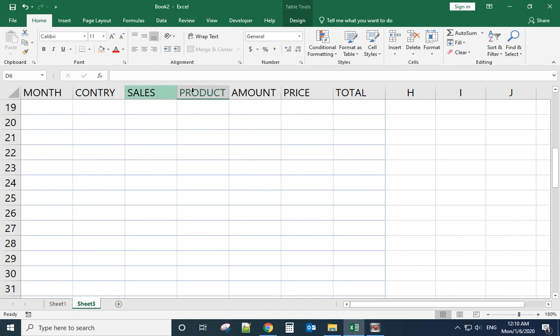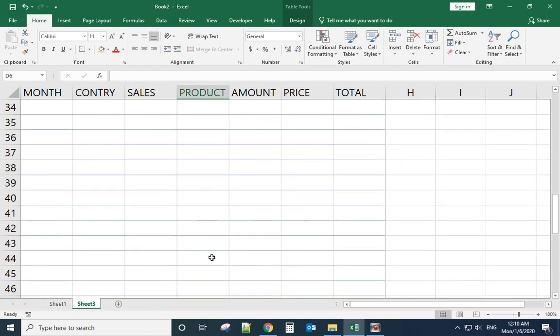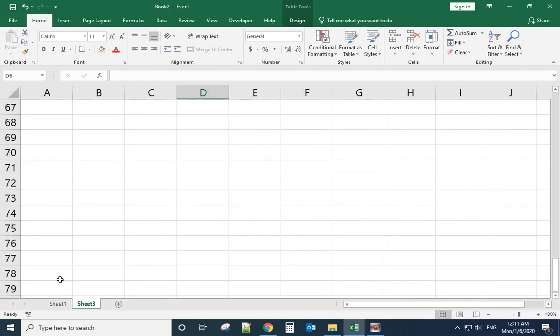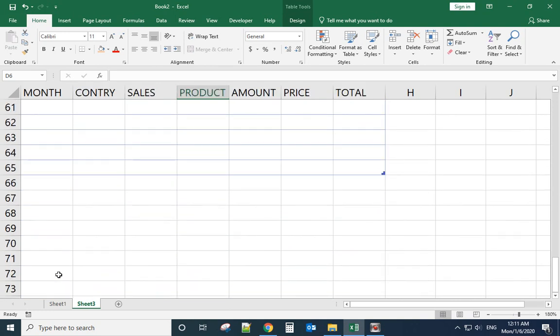When we scroll down to the bottom of the table, we select any row - for example this one.